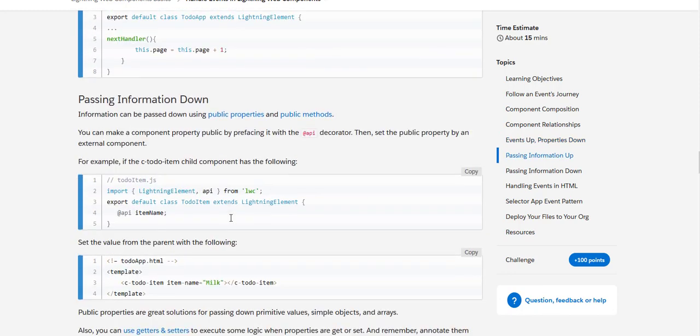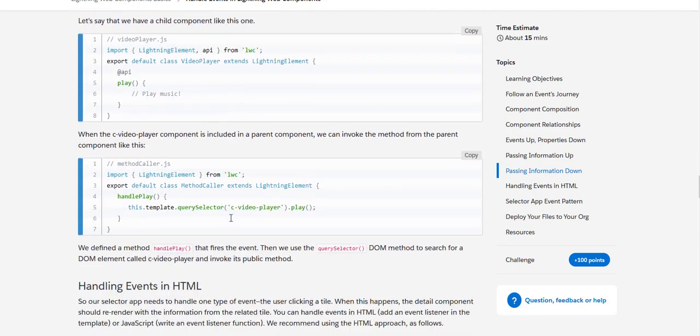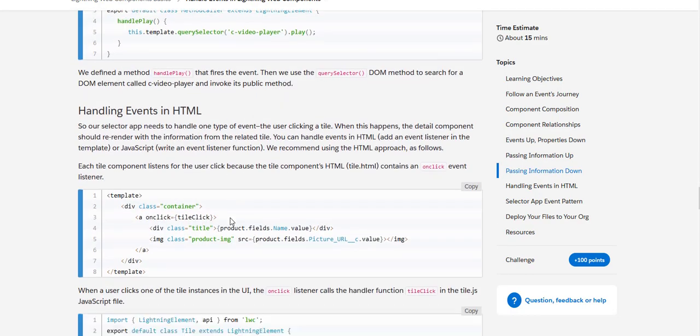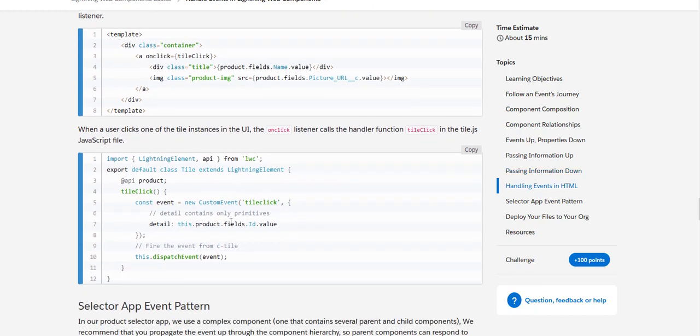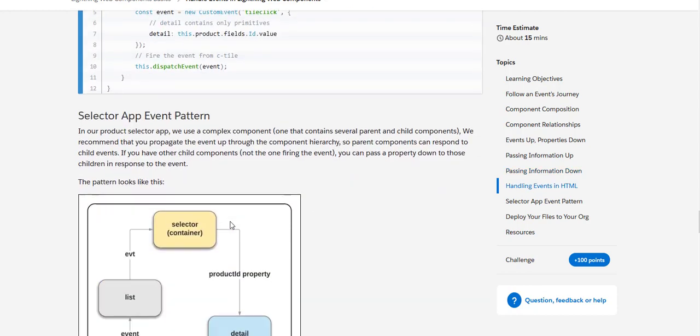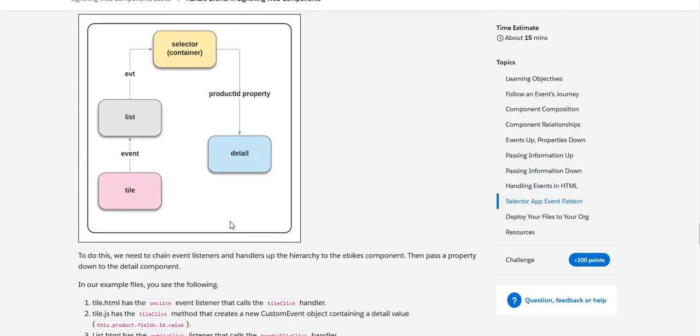Now basically we have passed information down and we can see that we are also having some code for handling the events using HTML file.